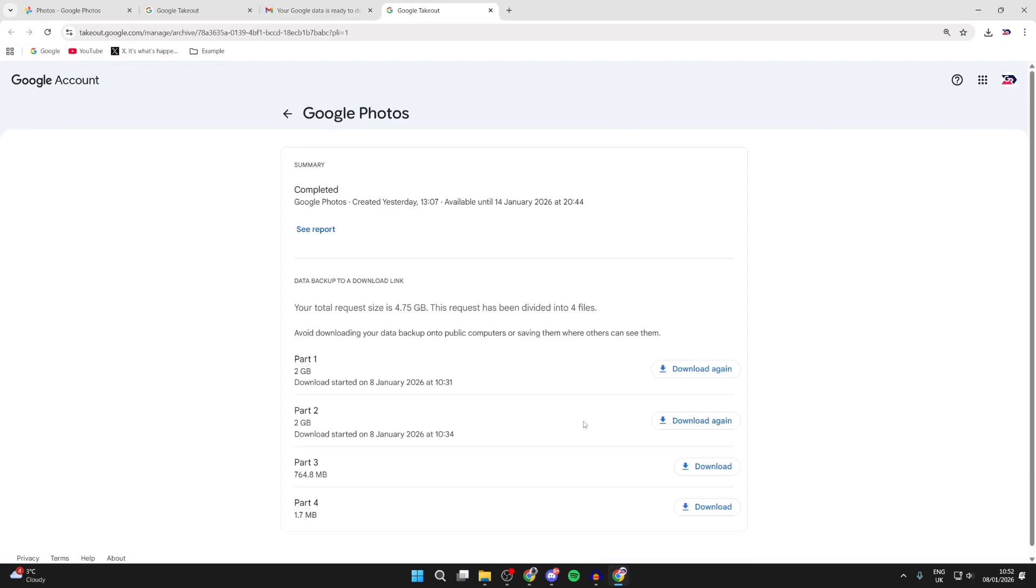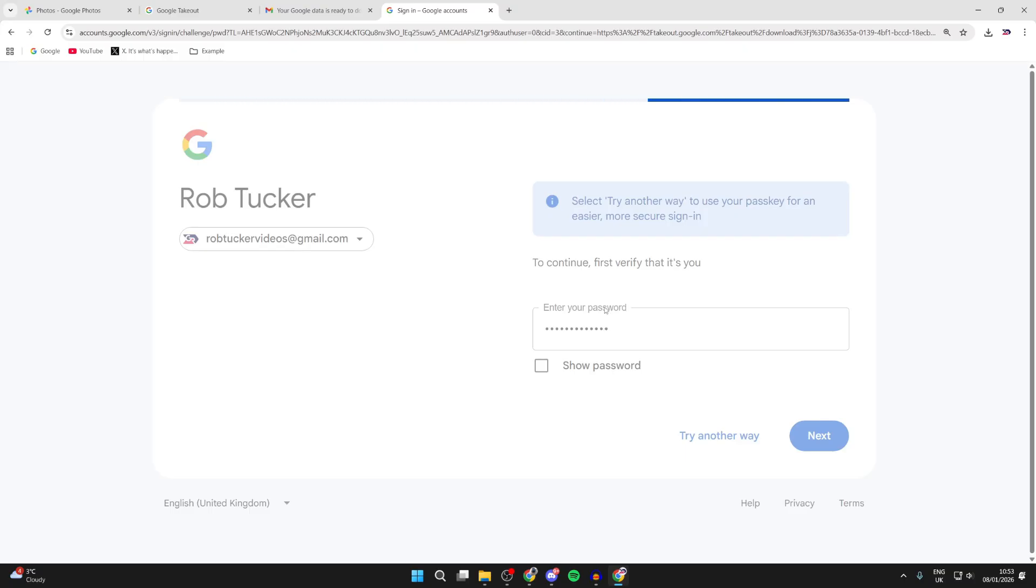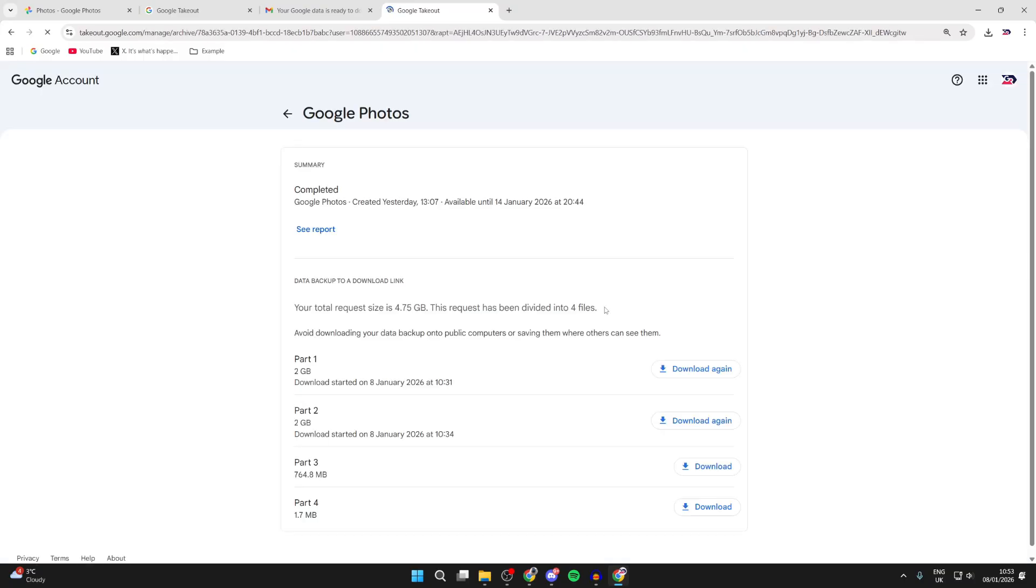And as you can see, we can then see the different parts. It's broken down into different files. The more photos and videos you have, the more of these you'll have. So what we can do is press Download Now to the right. Sign into your Google account and then it should start downloading just to verify that it's you.